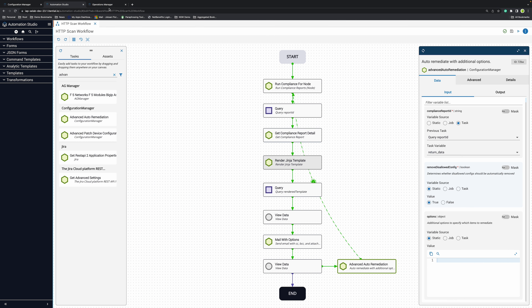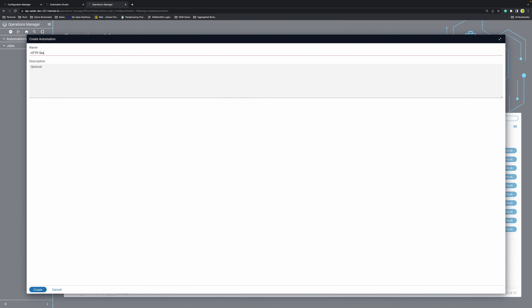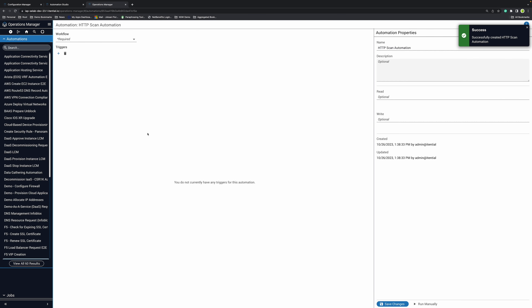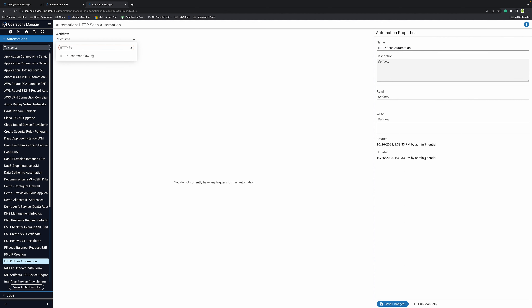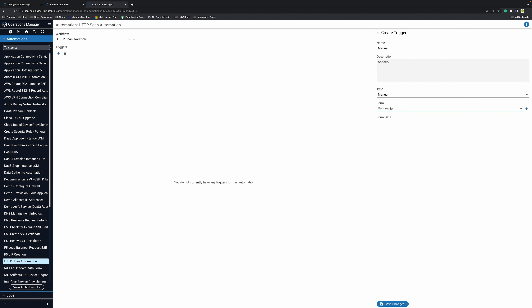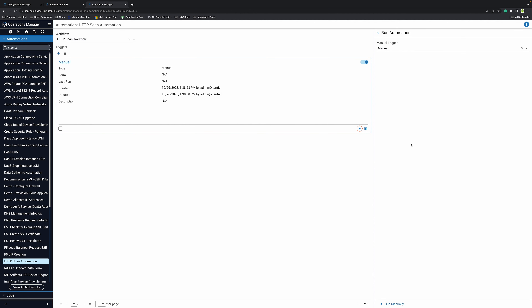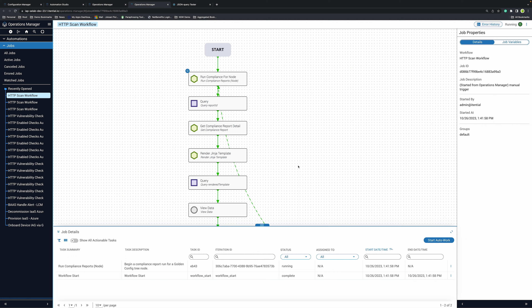Let's create a trigger for this automation so that we can test it. I will go to my Operations Manager and here I will create an automation entry — I'm going to call it HTTP scan automation. I will point it to the HTTP scan workflow, which is the workflow we just created, and save that. Let's create a trigger first — I want my trigger to be manual because we want to test the automation manually. We're not going to attach a form since this automation will leverage the data on the golden config tree and in the config manager application for all its execution. Now that we have a manual trigger, we can actually test our automation. Let's click on run manually.